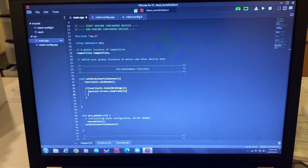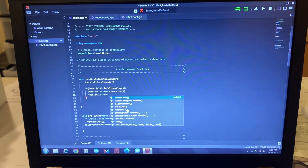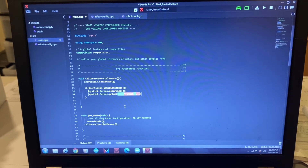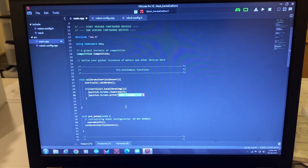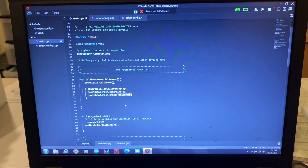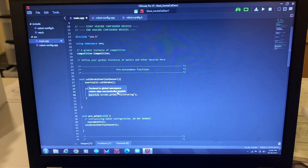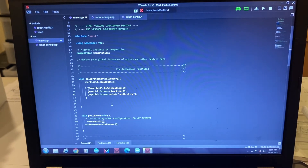Now I'll print something: 'joystick.screen.print'. When you clear line three it also puts the cursor there, so I just call print, put quotation marks, and type 'calibrating', then close with a semicolon. So I've cleared line three on the joystick screen, then printed 'calibrating' on that line. That's the code inside the if block — shown when the inertial is still calibrating.